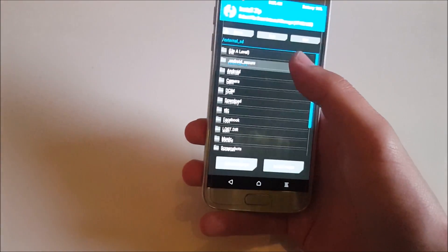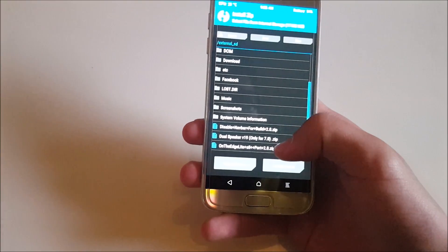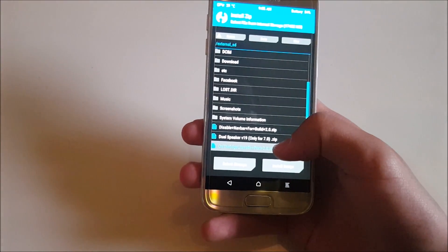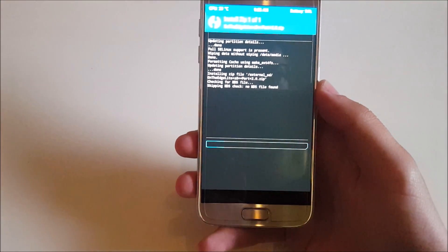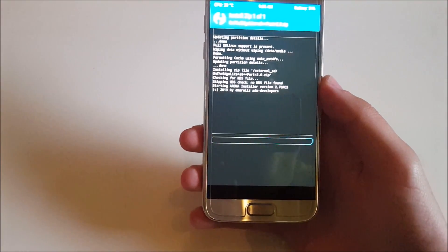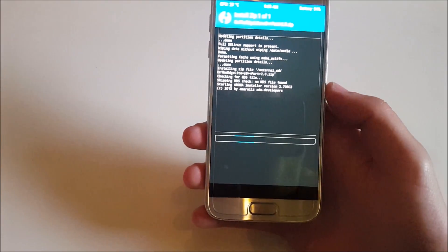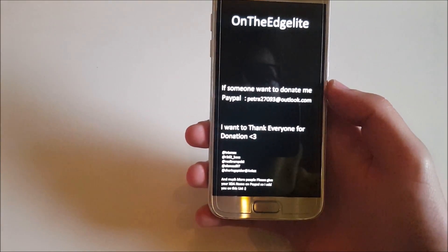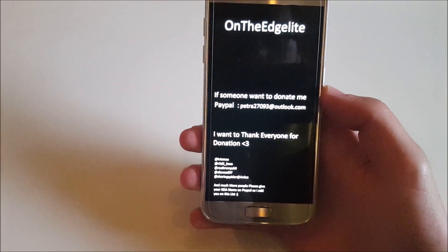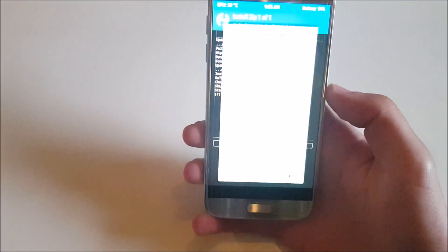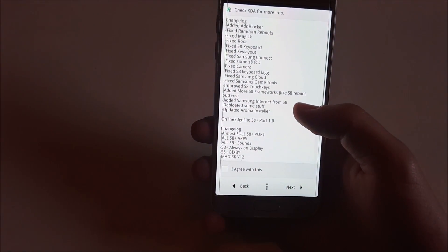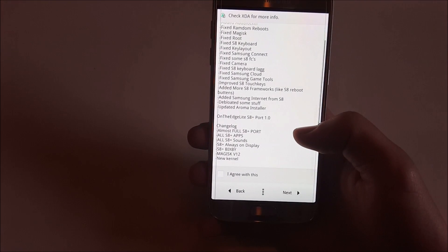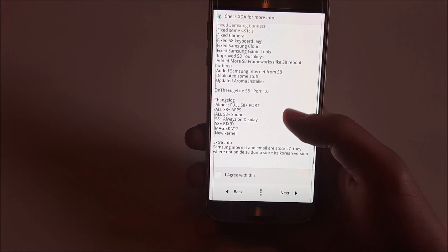Let me just find the system. Yeah, over here - OnTheEdgelite S8 Port version 2.0. This is a new ROM which was released very recently, probably today. This is going to be my first look at it. Here is the changelog - you can always click the pause button and take a look at it.